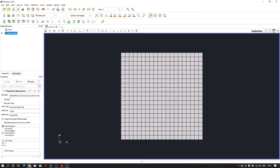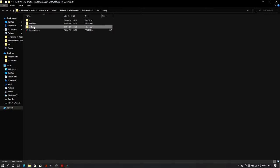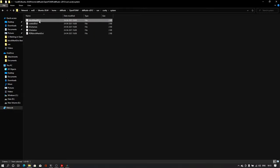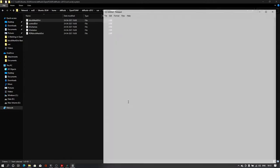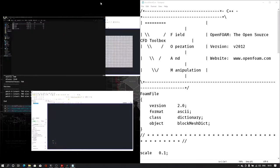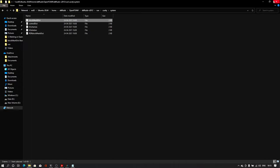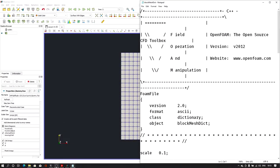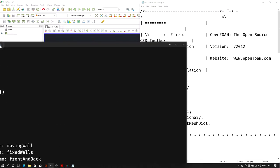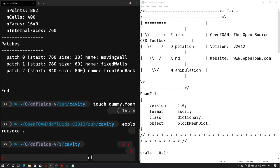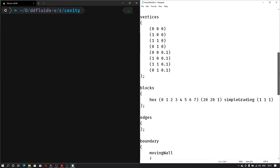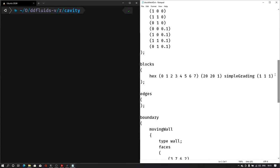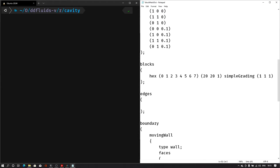Let me open the blockMeshDict file into Notepad. On the left hand side we have the terminal and right hand side we have the blockMeshDict file. All the vertices and blocks will remain the same, there is no change in those sections. We will simply make the changes into the edges section. Here I'll just add two lines which will be the arc: the first point zero and the second point one, and the point from where we want to pass the arc. So here it's 0.5 in x, then minus 0.25 in y direction, and in z direction it's zero.